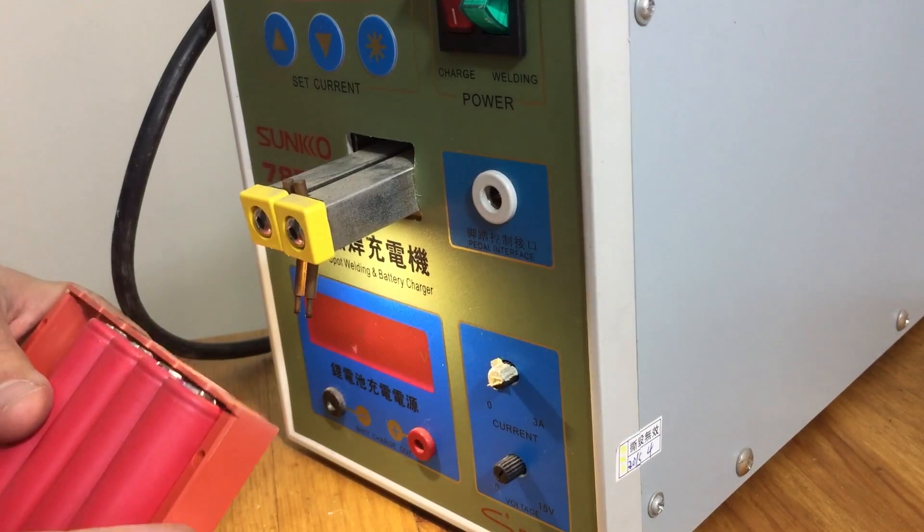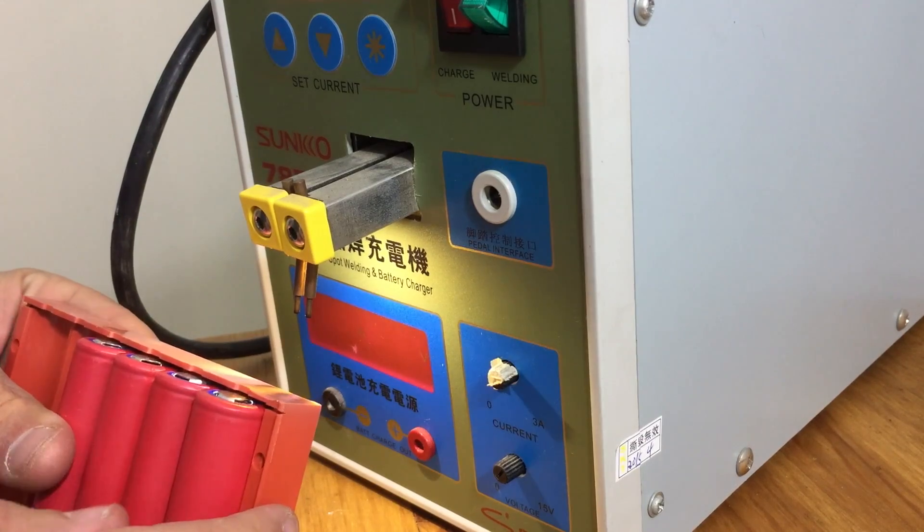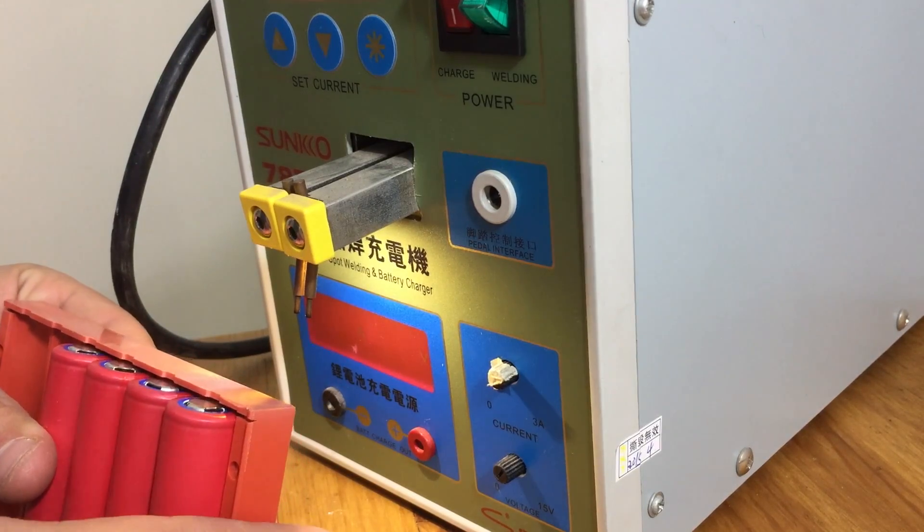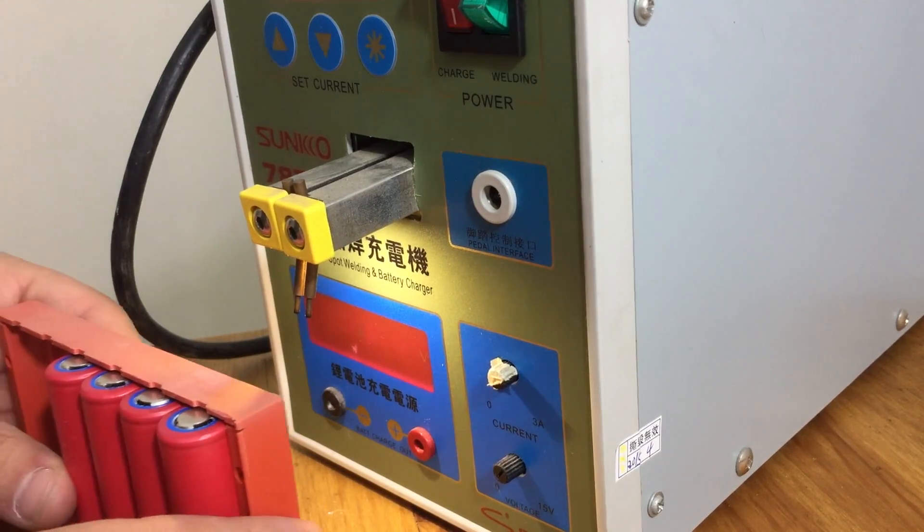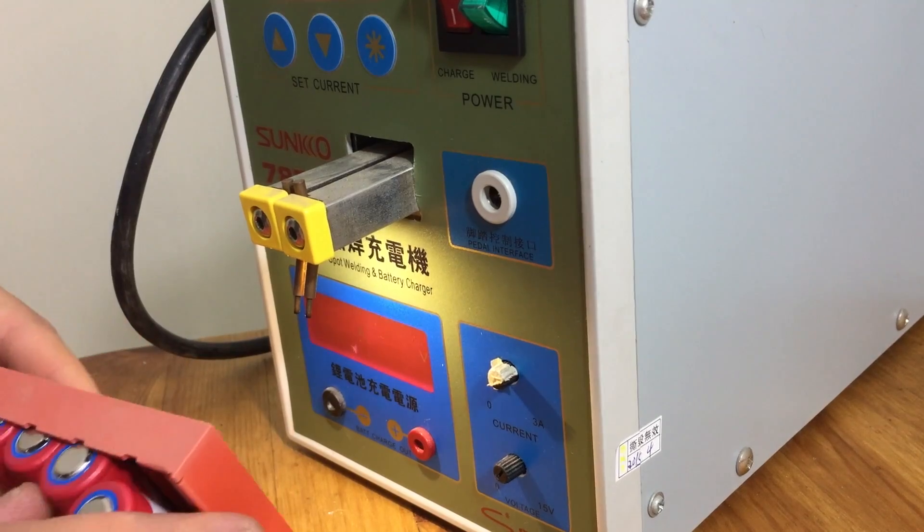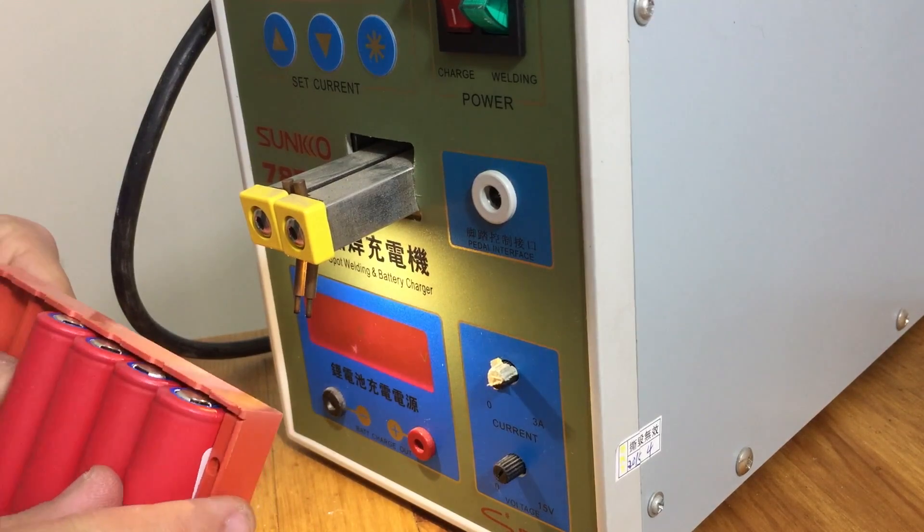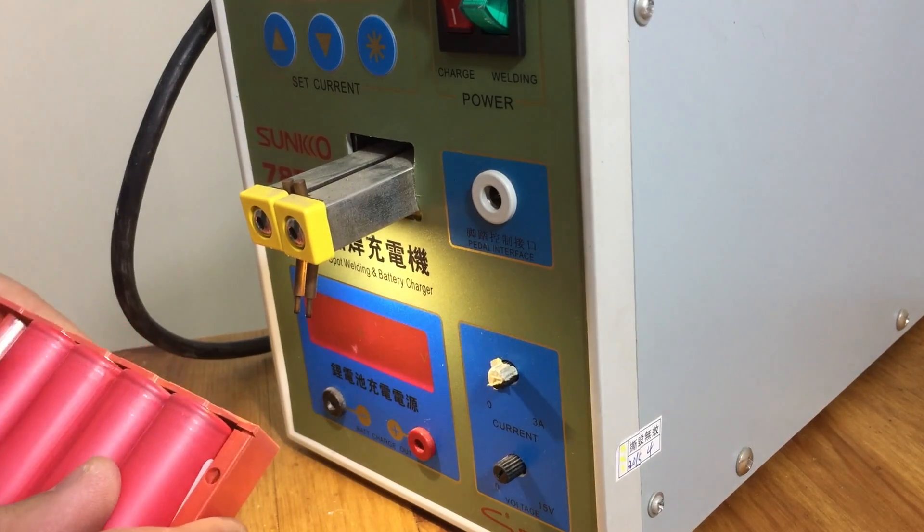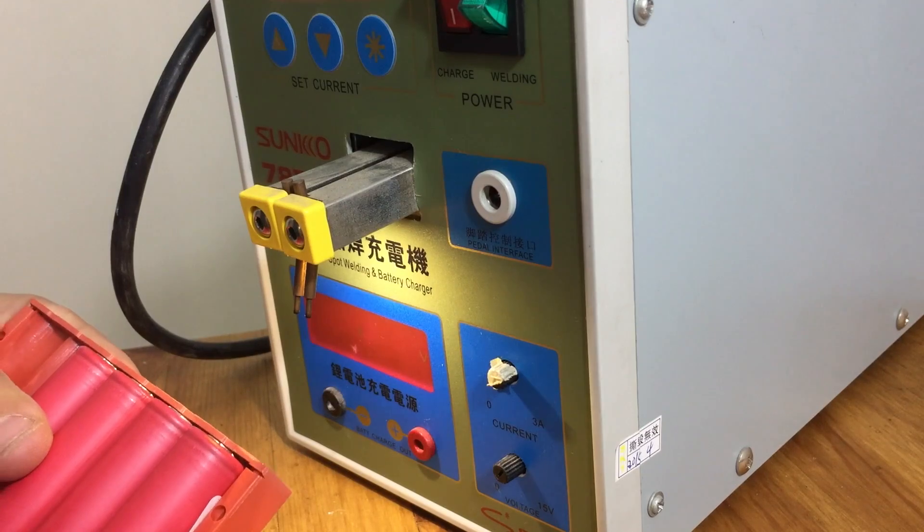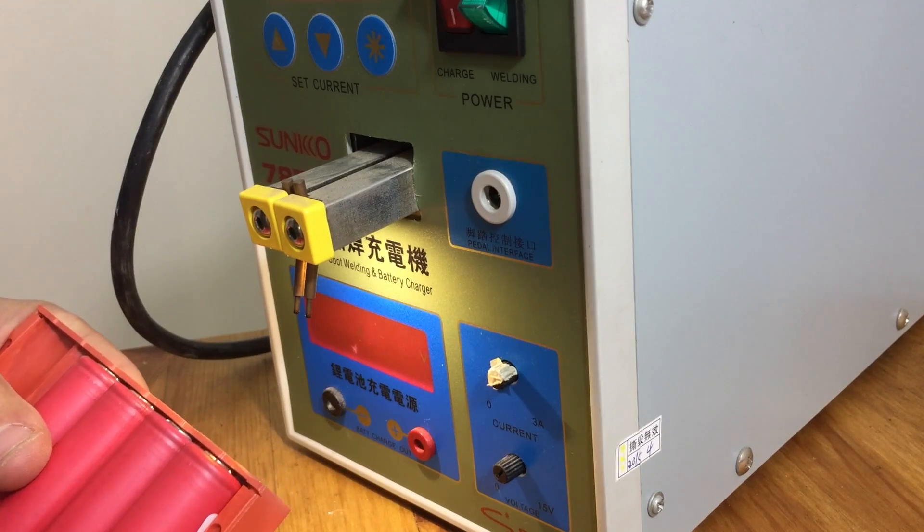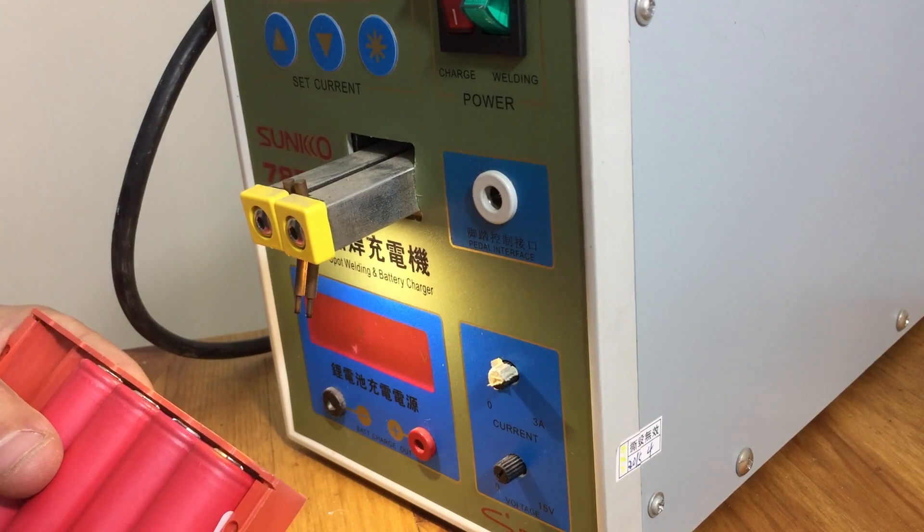Now, you really want to use a spot welder when you're building a battery with 18650 cells. Don't let people tell you that you can solder these cells. Yeah, you can physically solder them, but you're just going to end up ruining the cells when you heat them up. So make sure you get a spot welder and do it right.